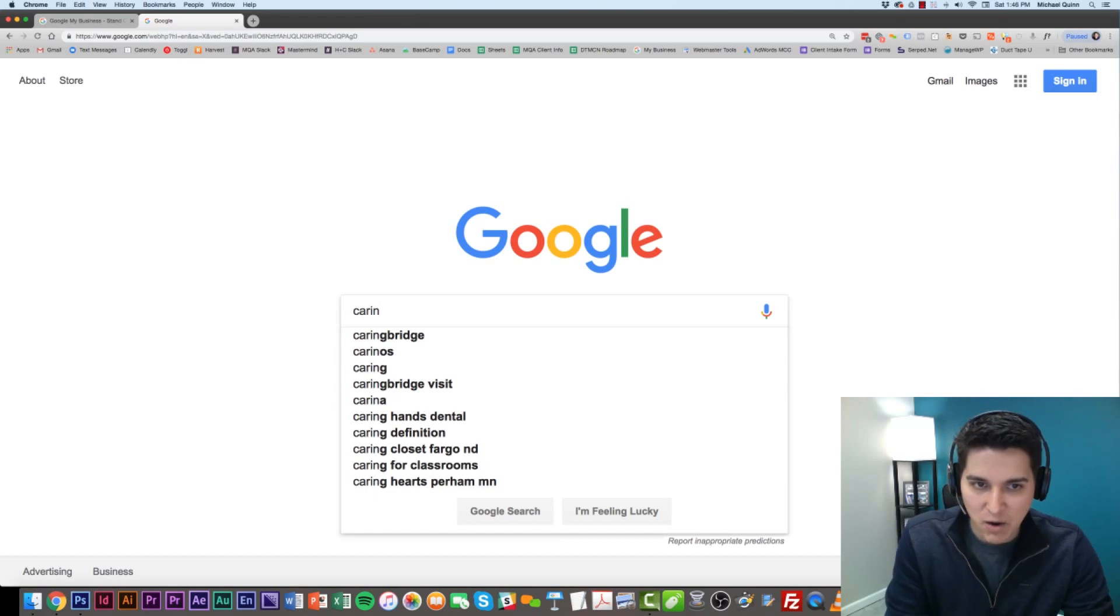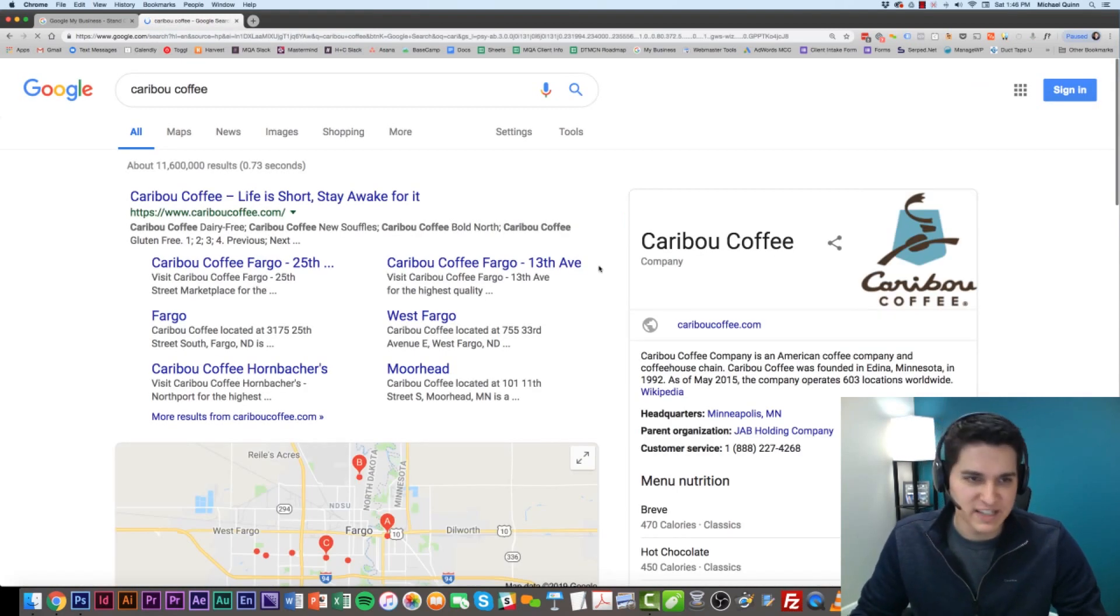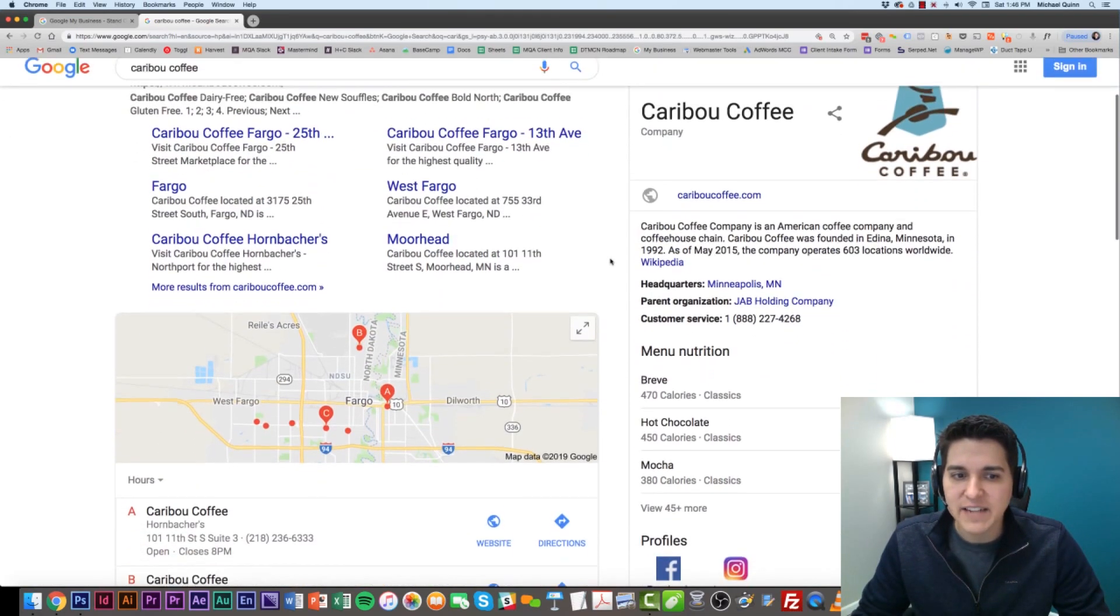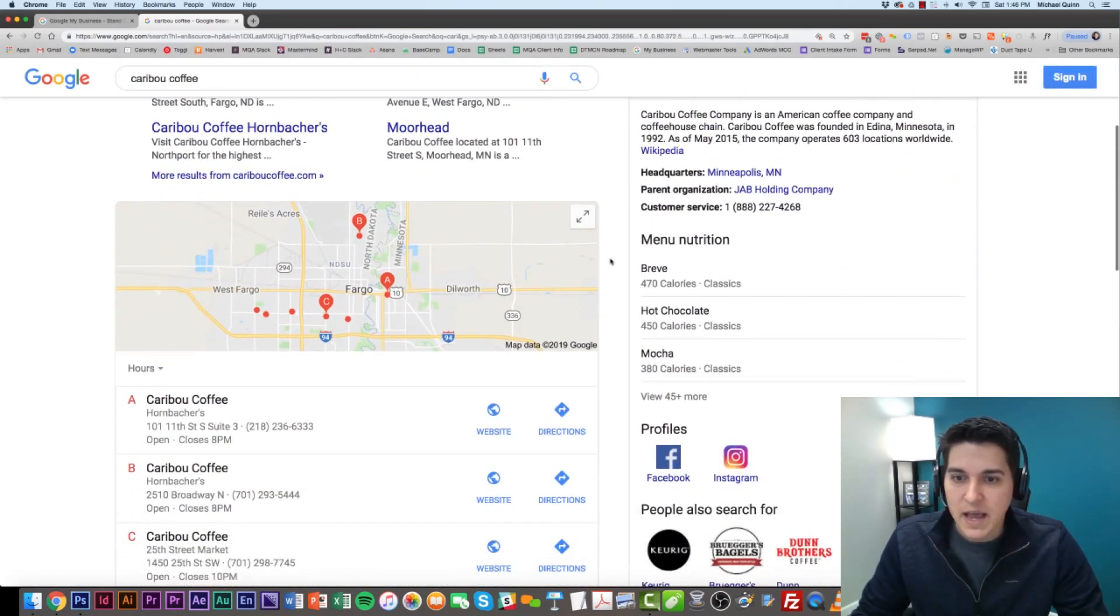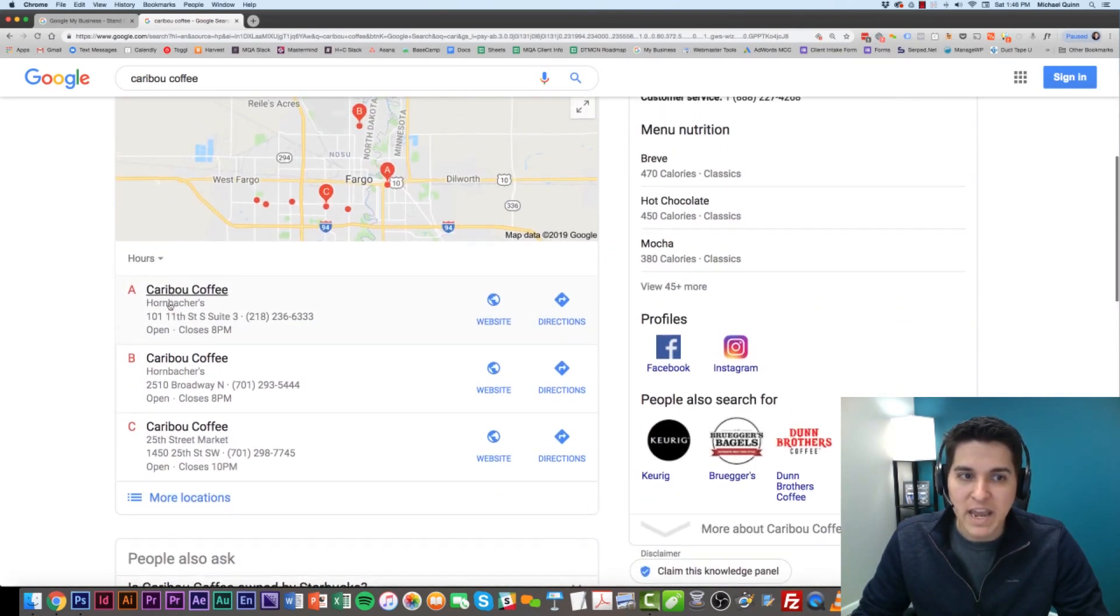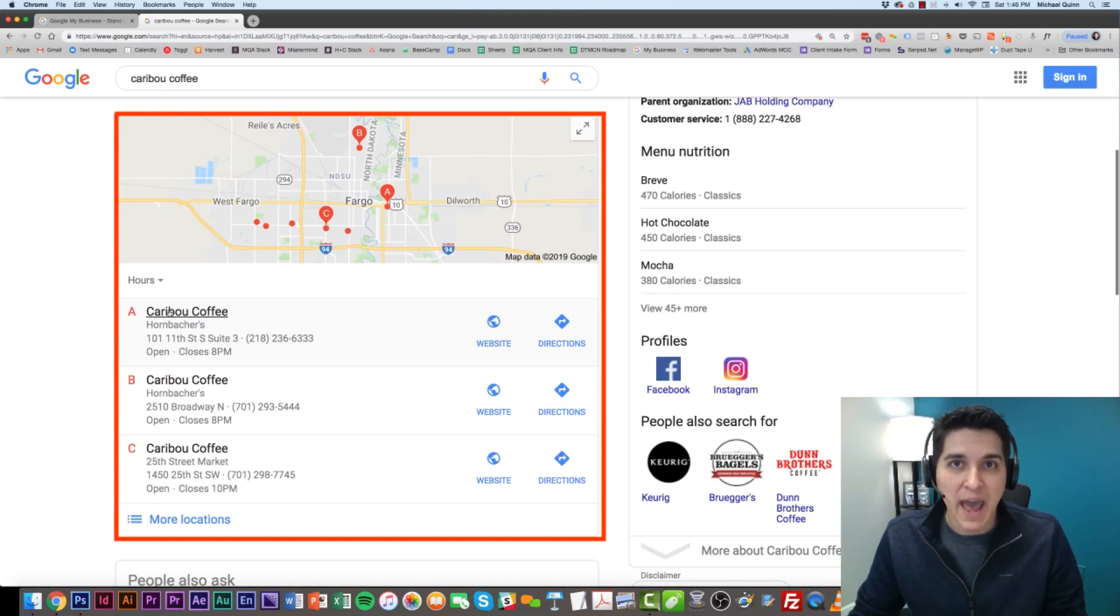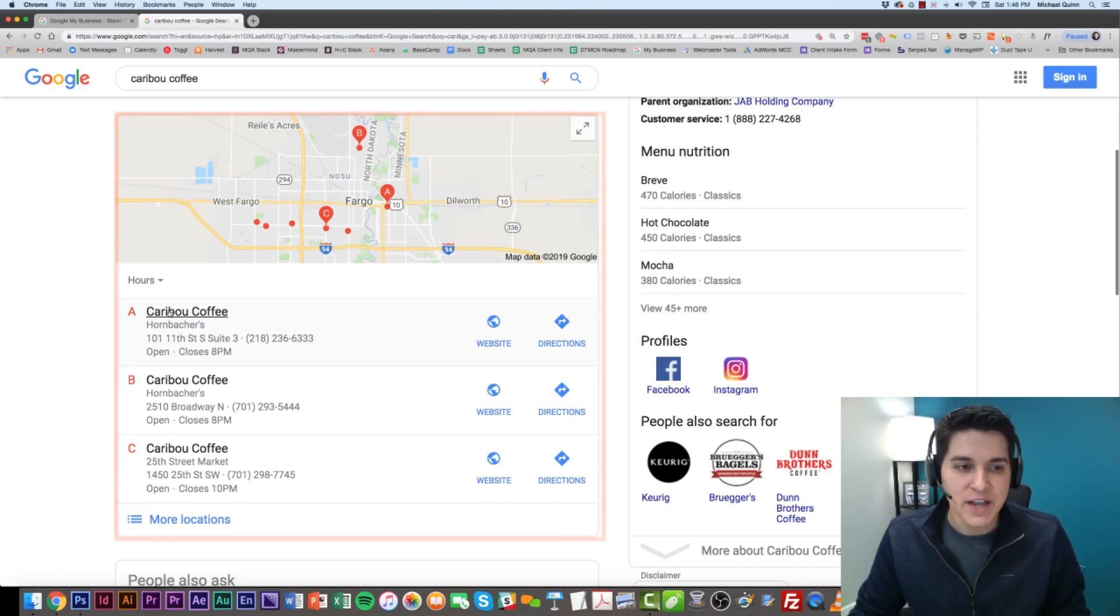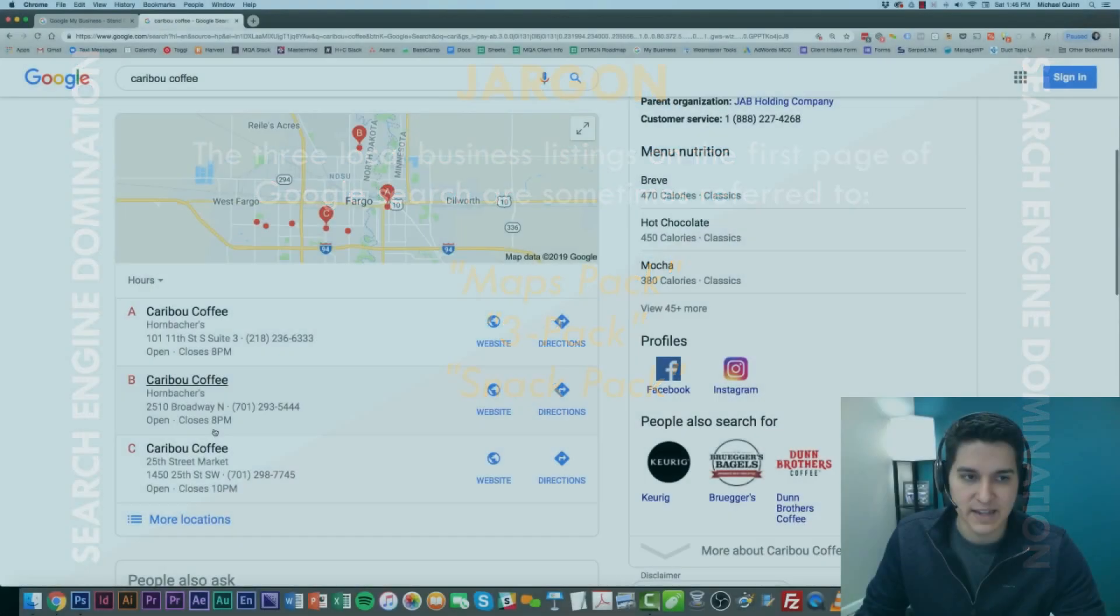And I'll show you what I mean by this. Let's say I'm a Caribou Coffee, which is a Midwest coffee organization. If I type in Caribou Coffee, right here we see what's known as the Google Maps Pack. And another clarification, you might hear this referred to as the Maps Pack, the 3-Pack, or perhaps the Snack Pack even.